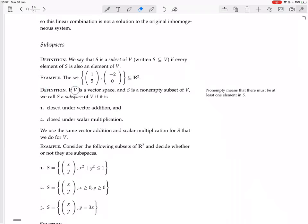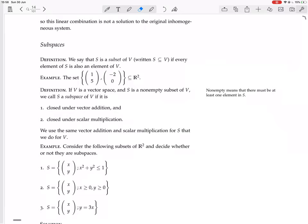If V is a vector space and S is a non-empty subset of V, we call S a subspace of V if it is closed under vector addition and closed under scalar multiplication. Non-empty means there must be at least one element in S. There is also a note saying we use the same vector addition and scalar multiplication for S that we do for V.